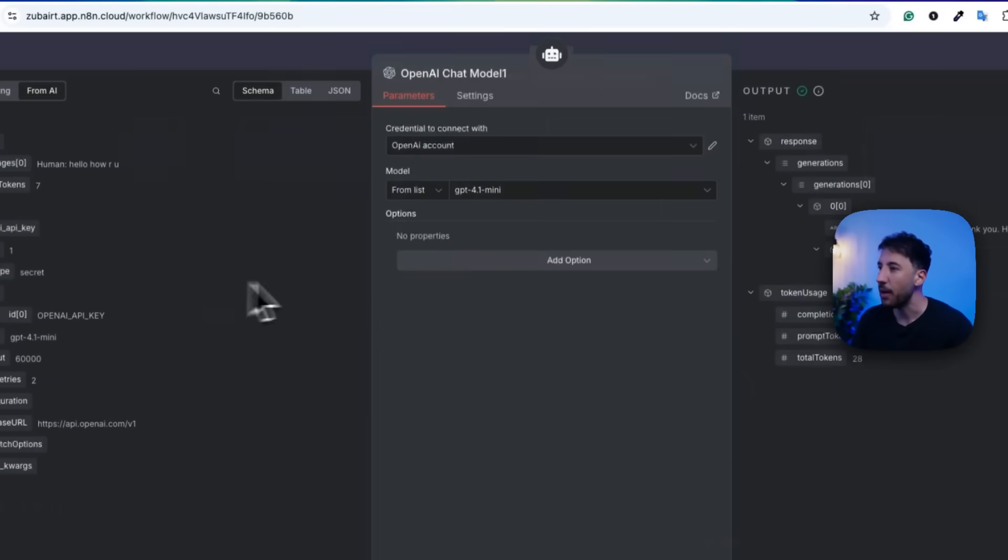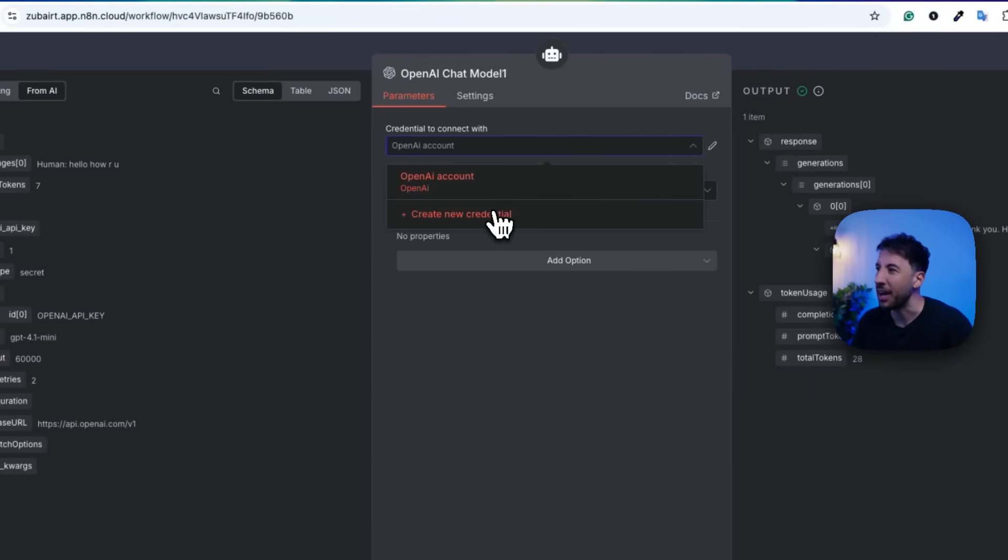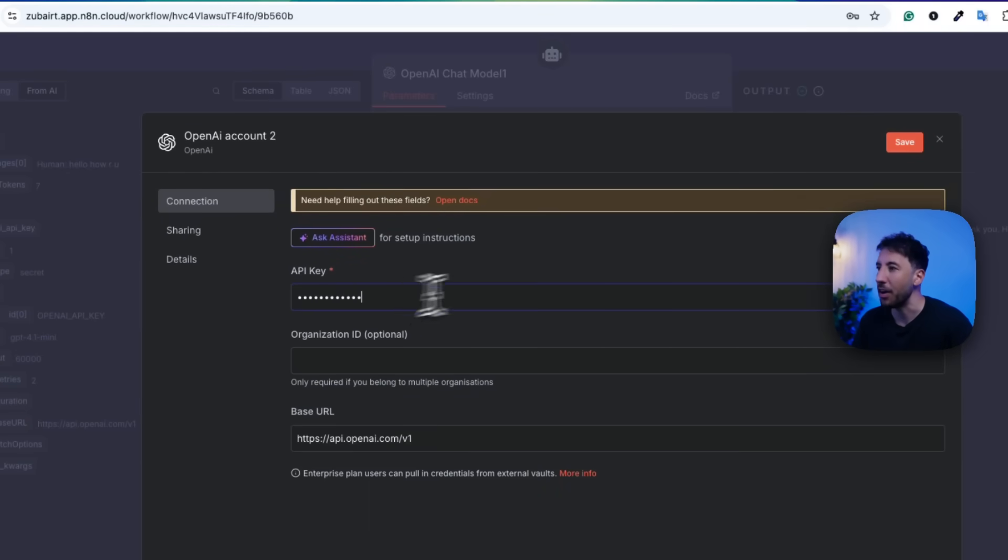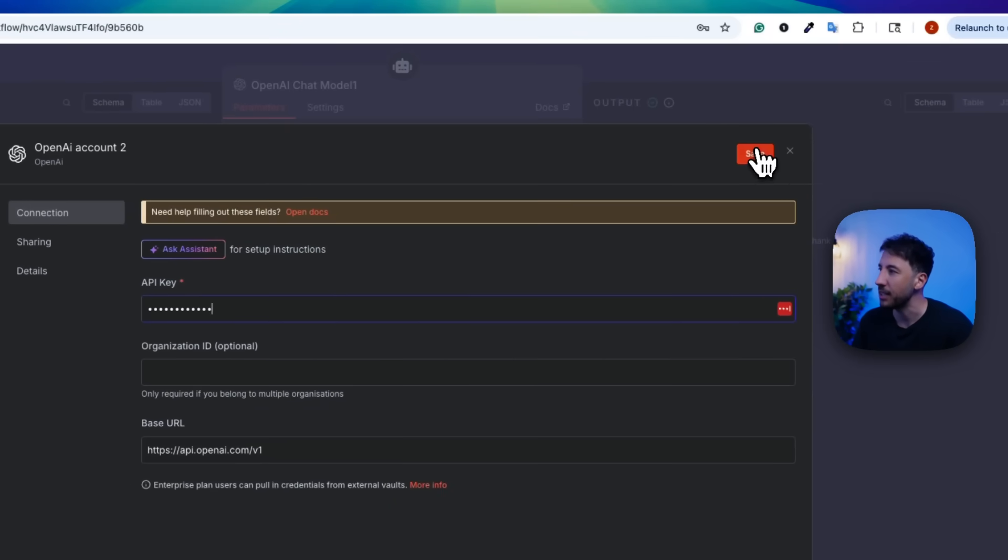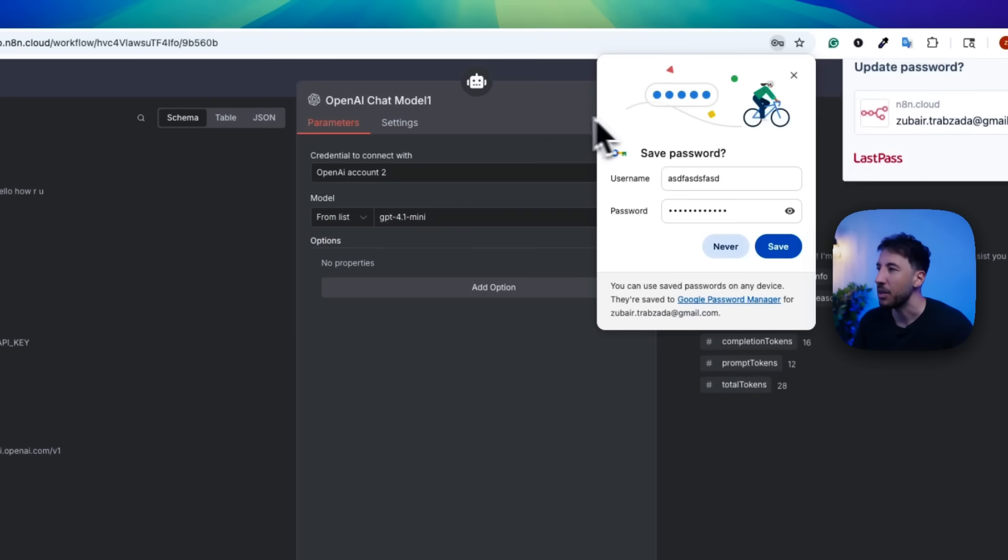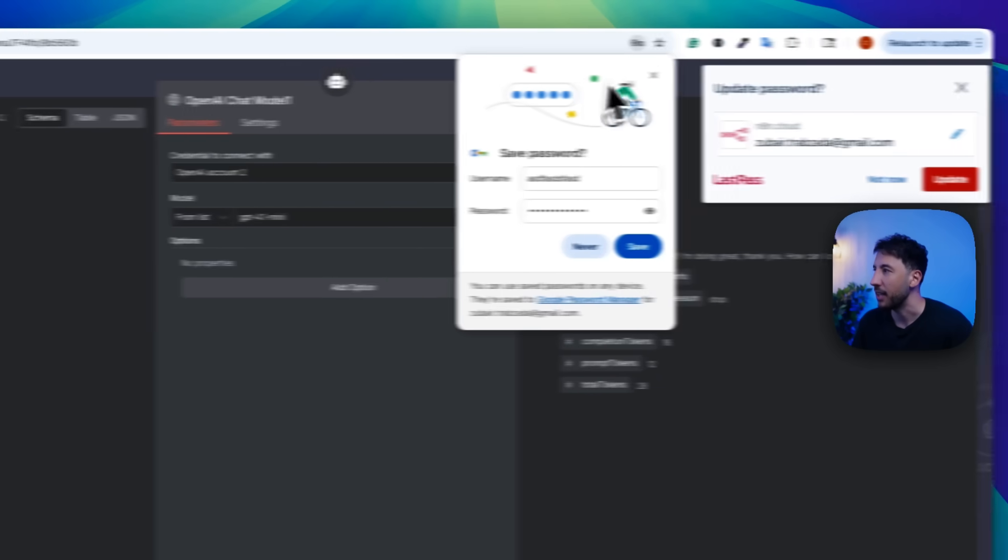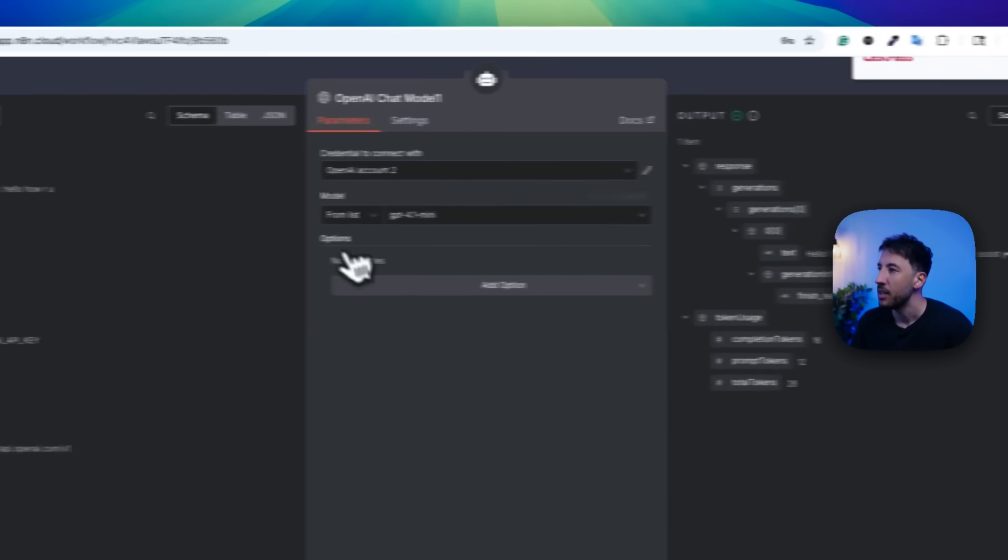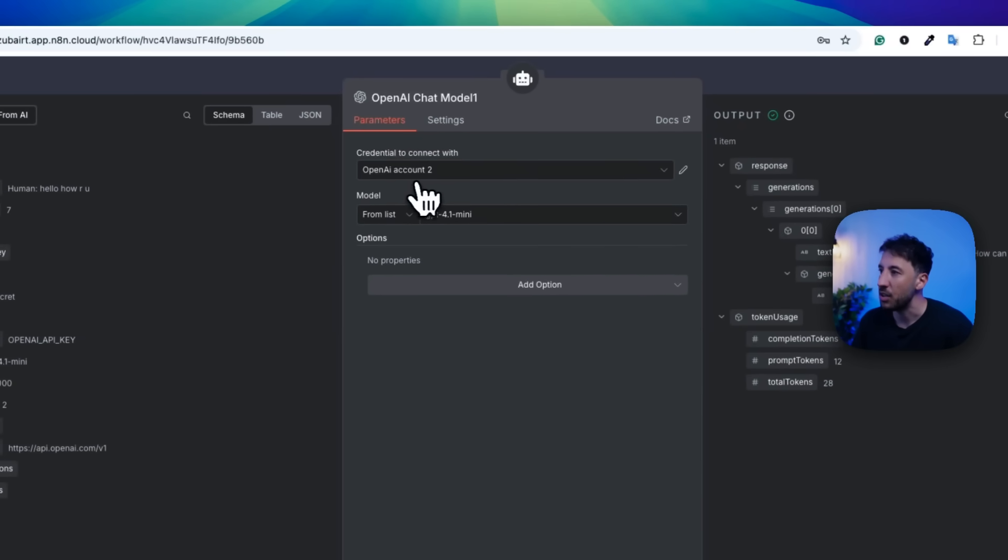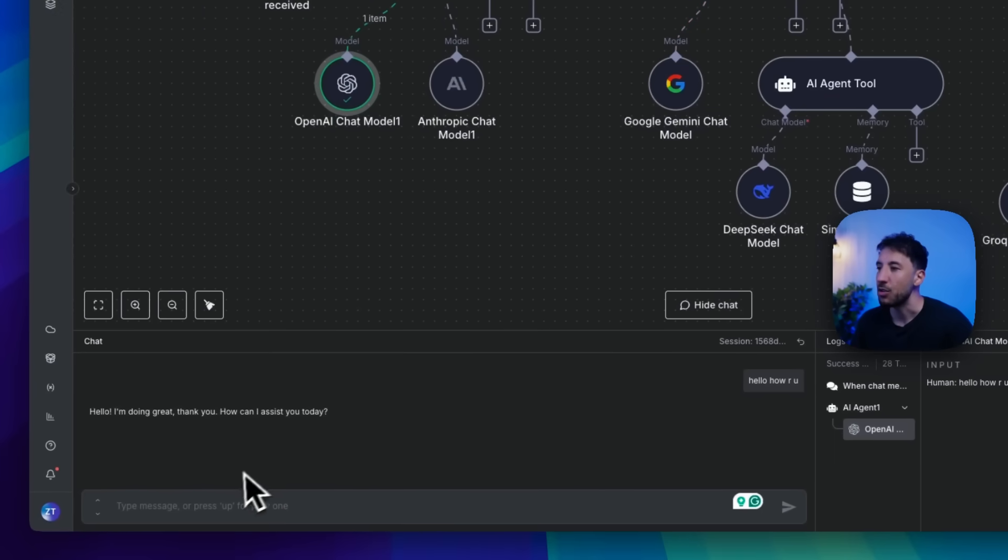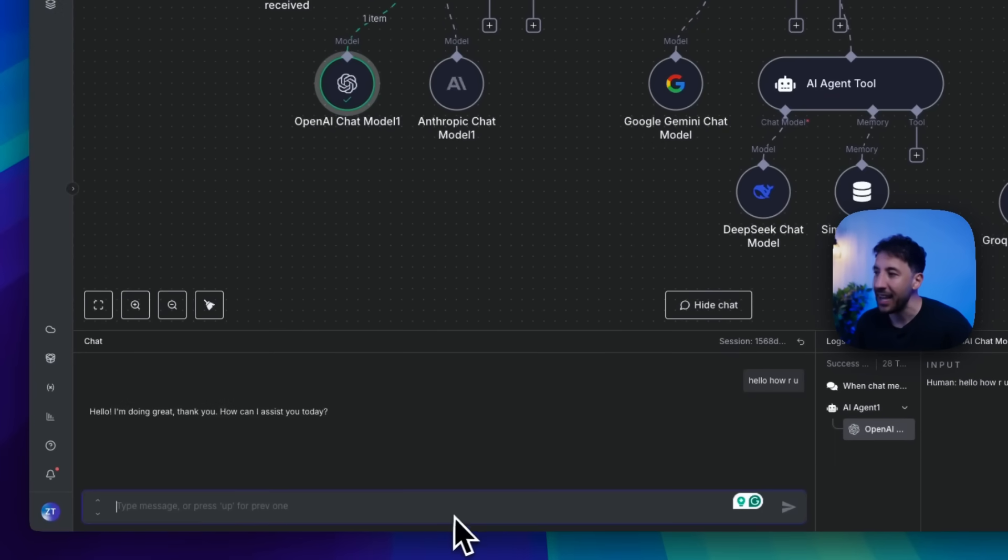So as you can see right here, now it's utilizing the OpenAI chat model, because obviously that's the primary model that is working. But now let's go ahead and I'm going to maybe create a new account and new credentials and just put like a wrong API key or something like that. I'm going to click on save. And obviously you'll see that couldn't connect with these settings because it's a wrong API key. Let me get rid of all this stuff. So right now it's attached to OpenAI account two, which means this is the wrong one, right?